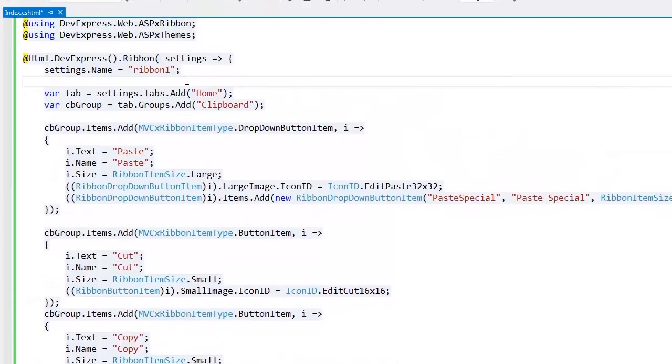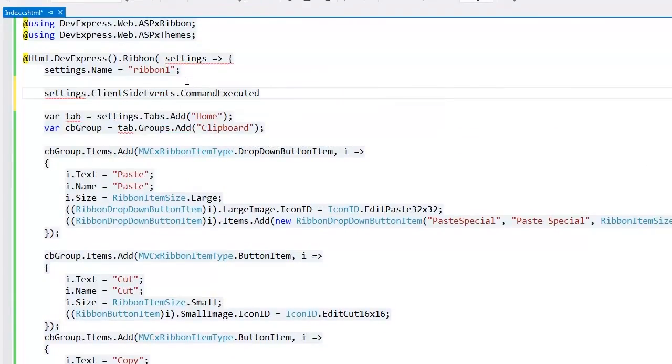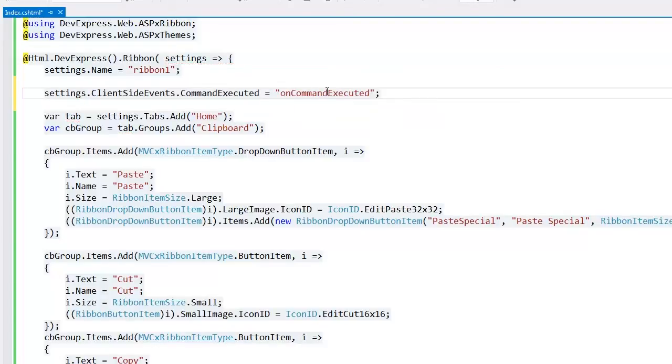Within the ribbon settings, I define an event handler for the command executed client-side event. This event fires when an end user invokes any command by clicking the ribbon item.